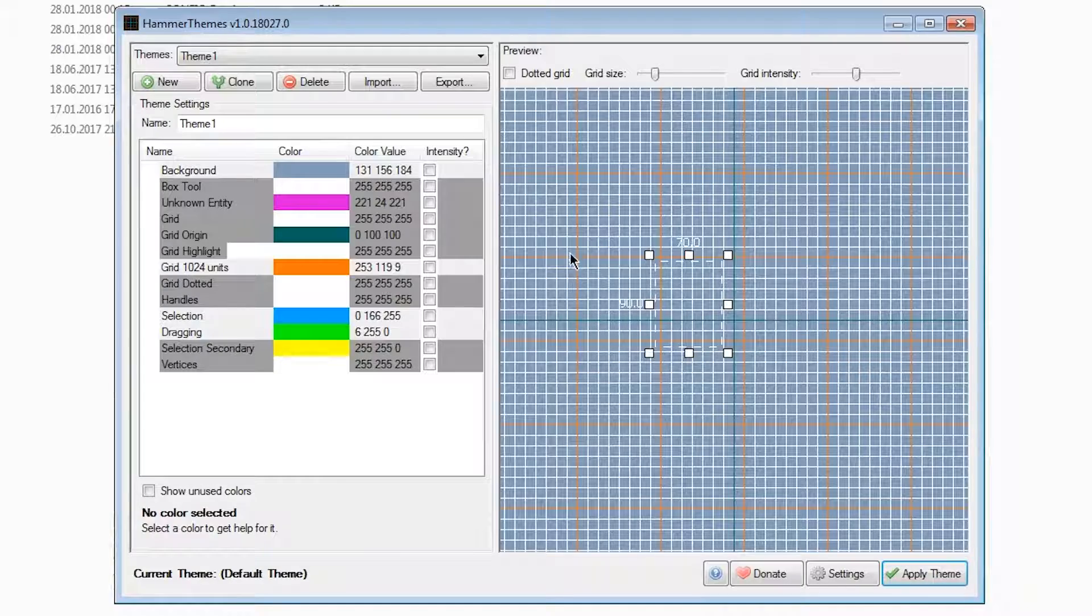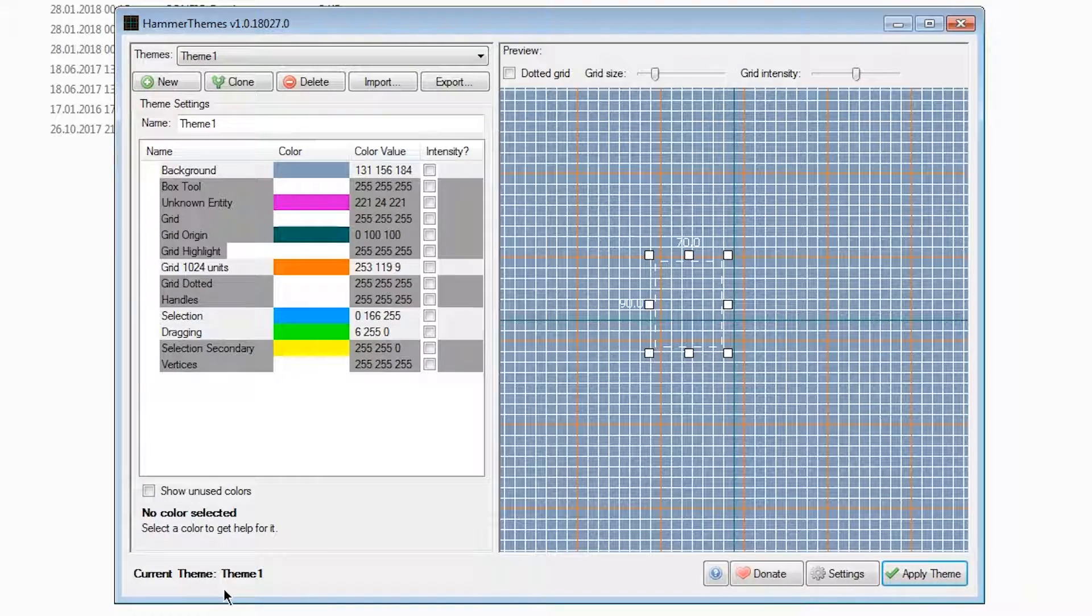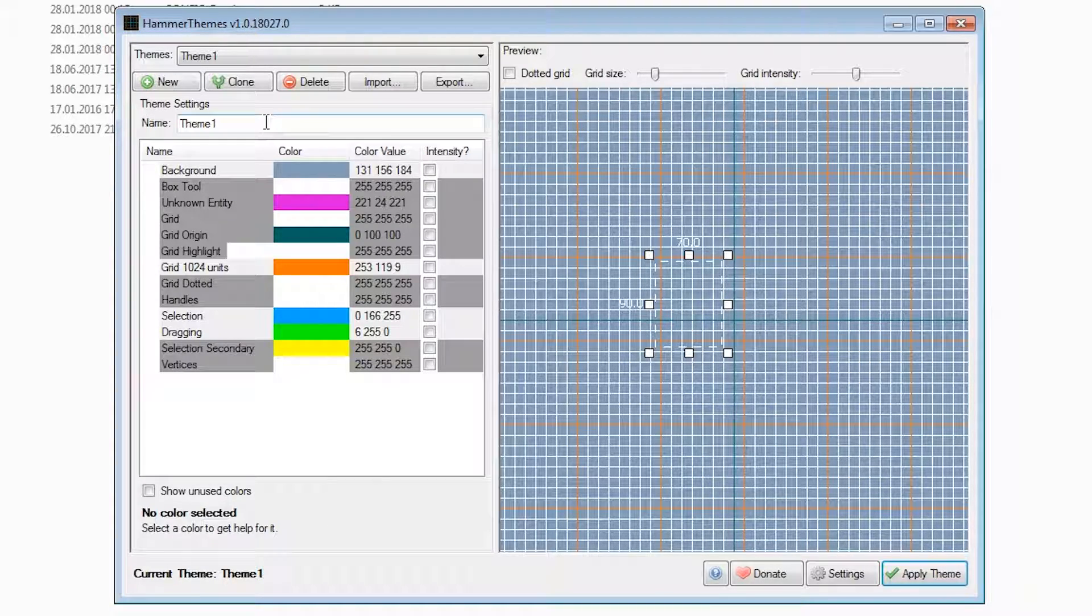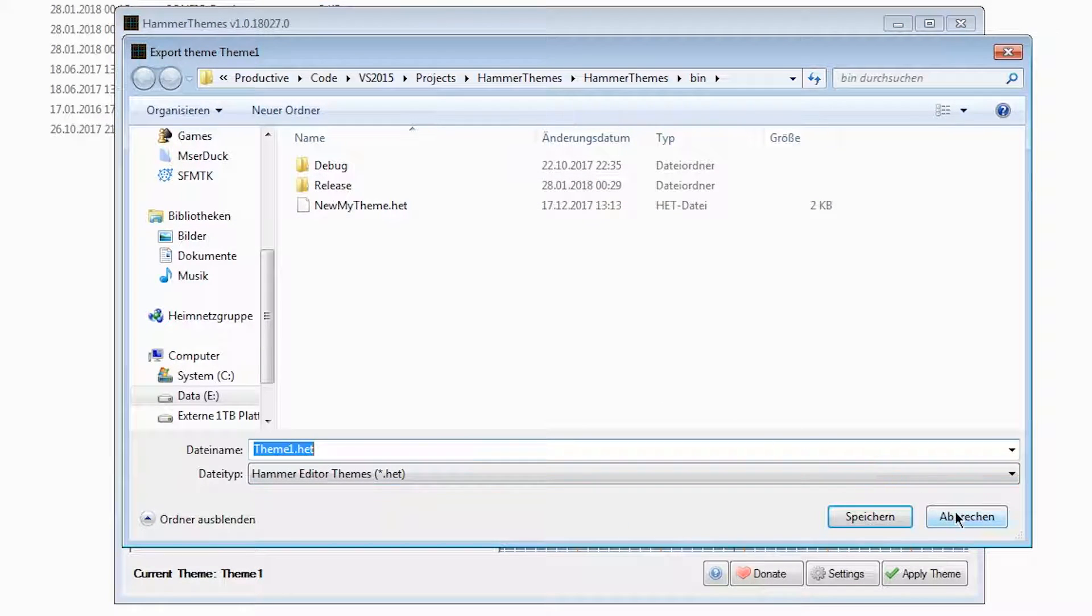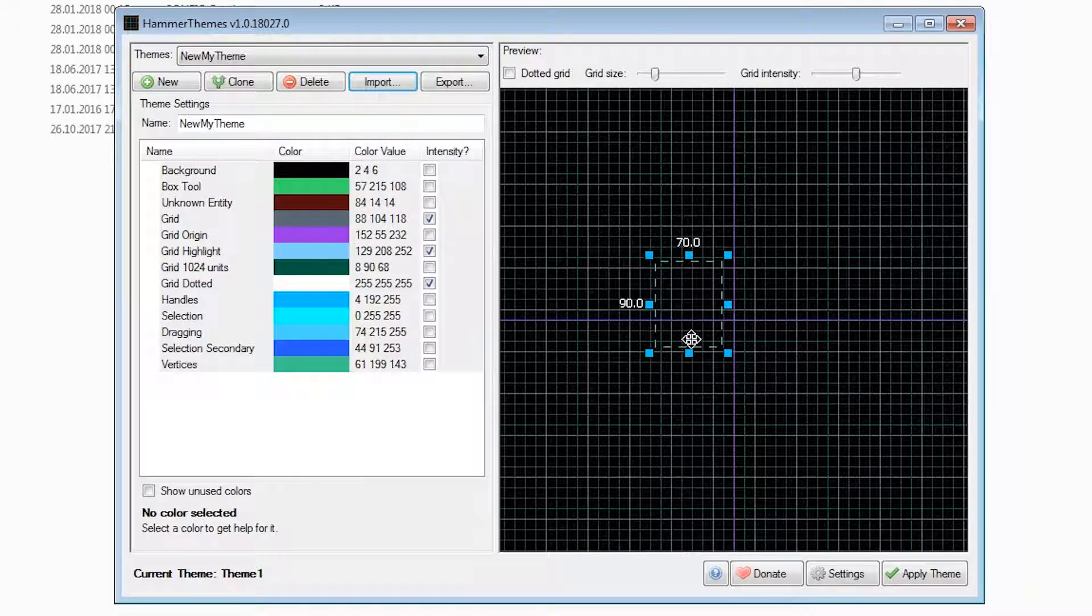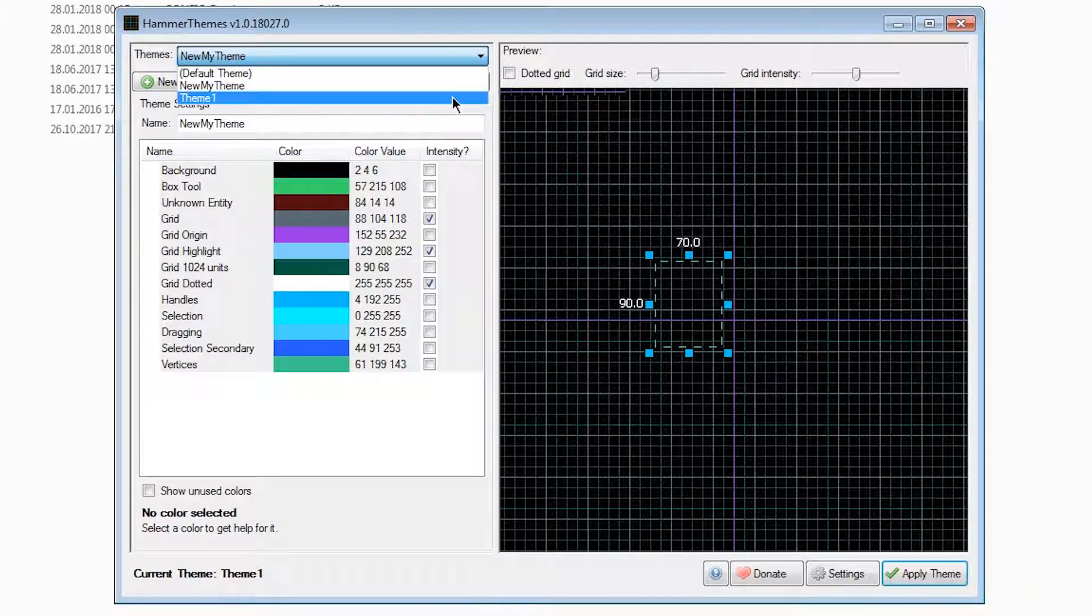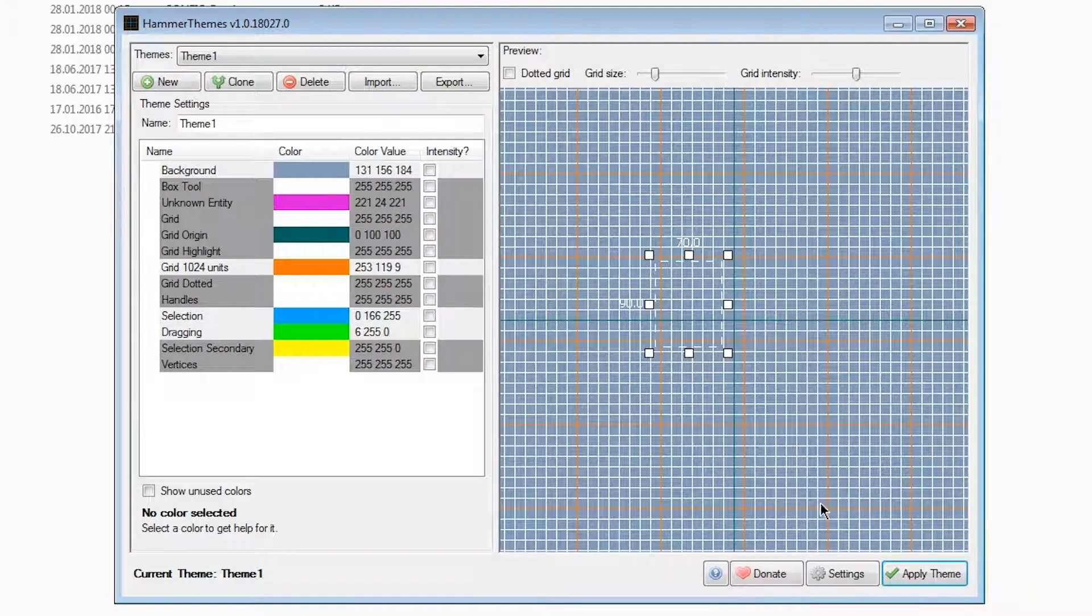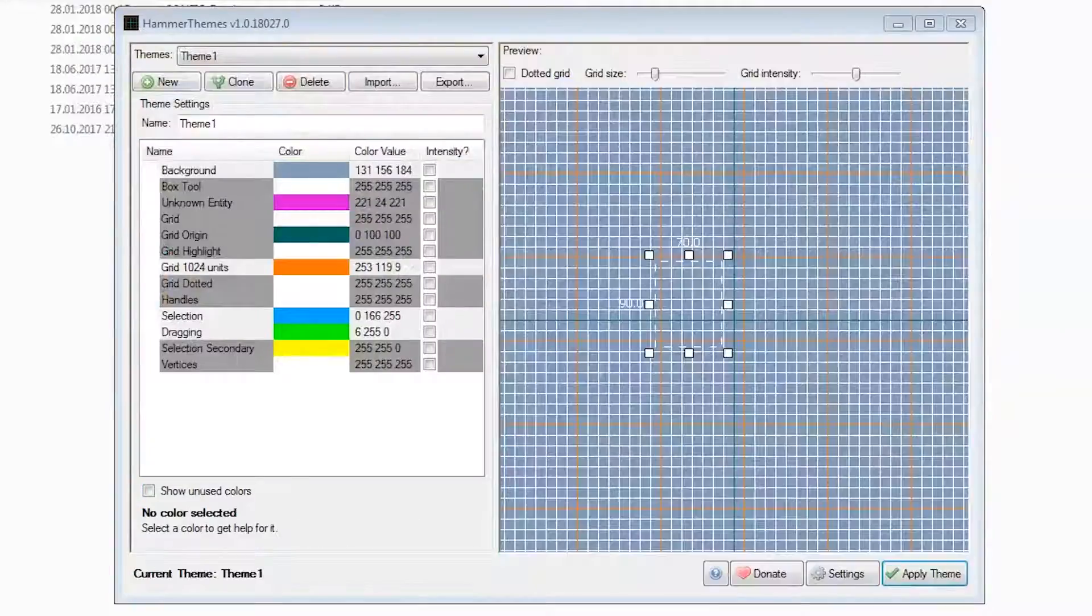When you're done, you can just go down here on apply theme, and you'll see that the current theme will have changed to the one you've created. You can also export theme files to heygt files, which you can then later reimport. This allows for sharing your custom themes with your friends or communities. Once we apply the theme, we have to go and restart hammer, because the changes aren't immediately visible.